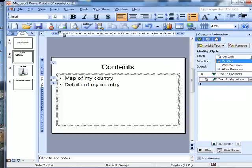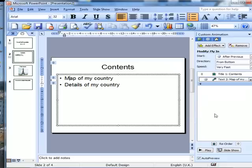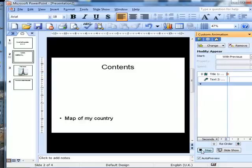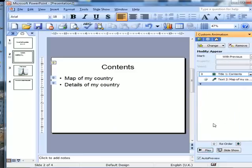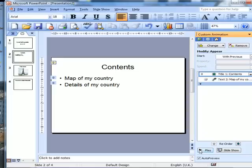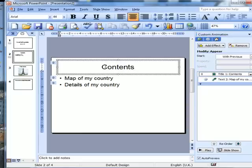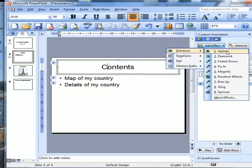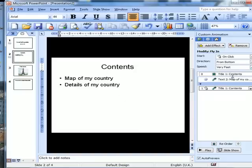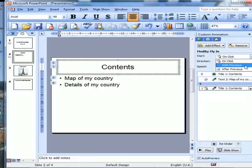So contents comes on, then the map, then that. Let's have a look at that — play. Now let's see if we can get the title to come on. What happened to the title? I didn't seem to get that to come on. So let's add effect, entrance, fly in, with previous — I want it from the top. That's better.